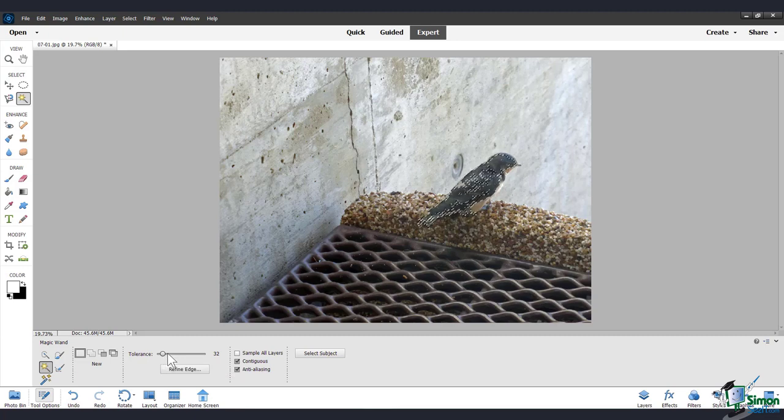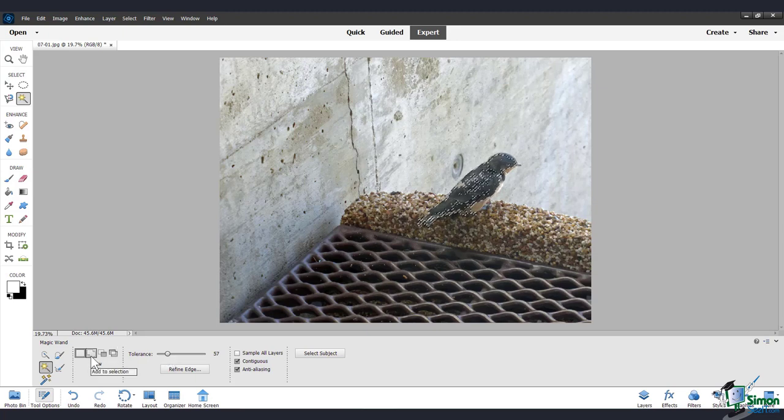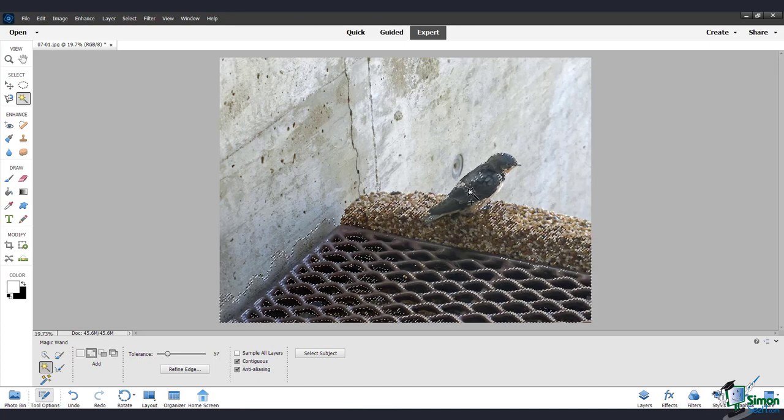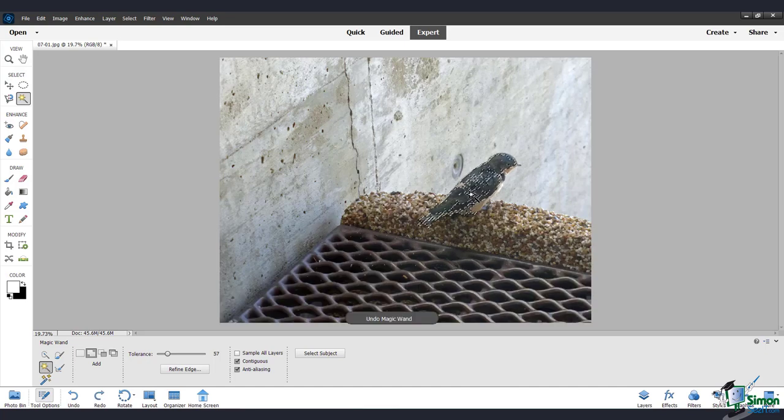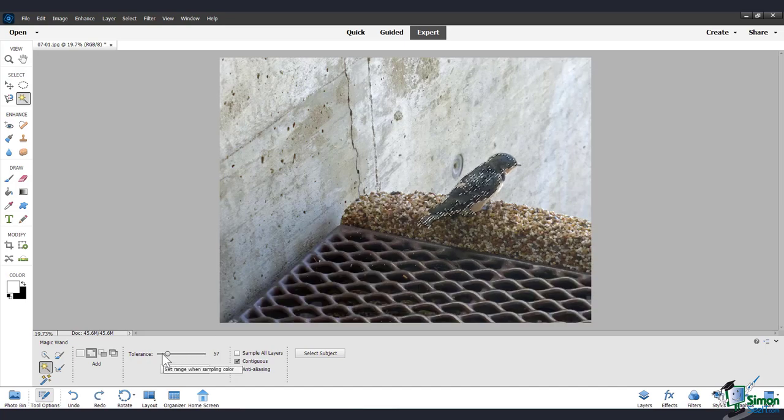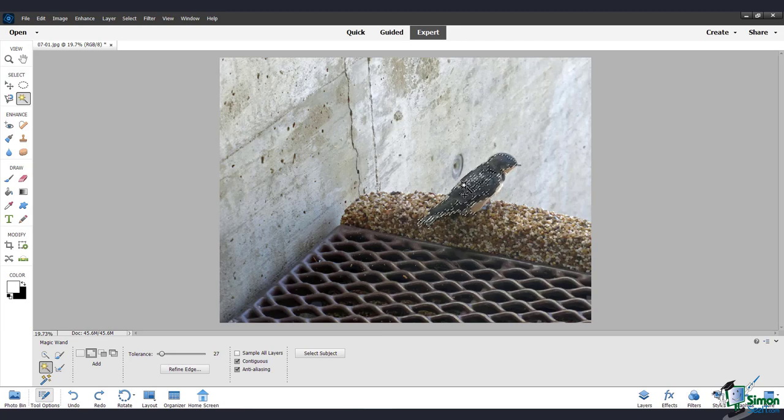So for example, I can turn this Tolerance level up, make sure that I've clicked Add to Selection, and click again. Now I see that that was way too much. I'll Ctrl Z or Command Z to undo. And I'll turn the Tolerance back down and just click again.